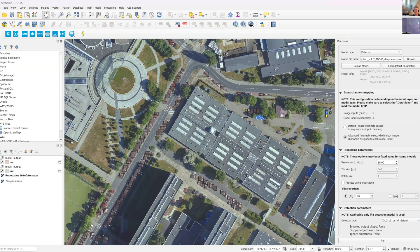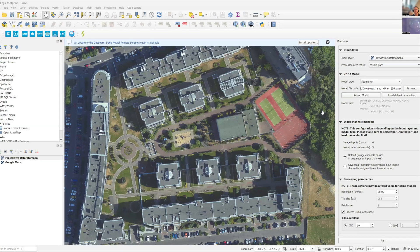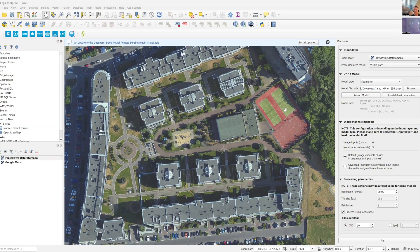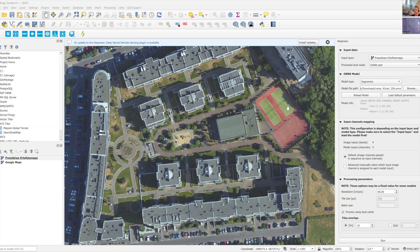Okay. Now, maybe let's check some other one. So maybe building footprints. And this is a segmentation model. So it will not return bounding boxes, but segmentation masks as polygons.